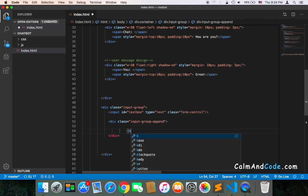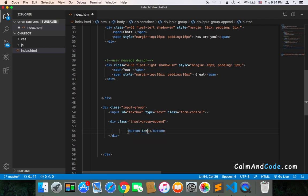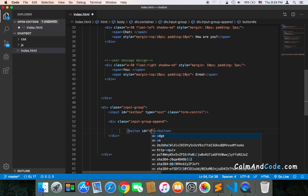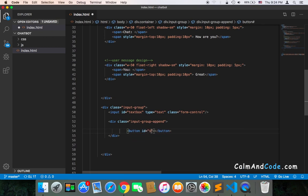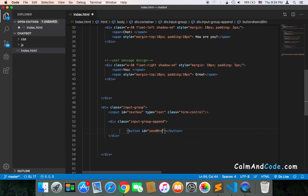The button is very important. It will also have an ID equal to 'send-button'. We will also have the class, which is very important.